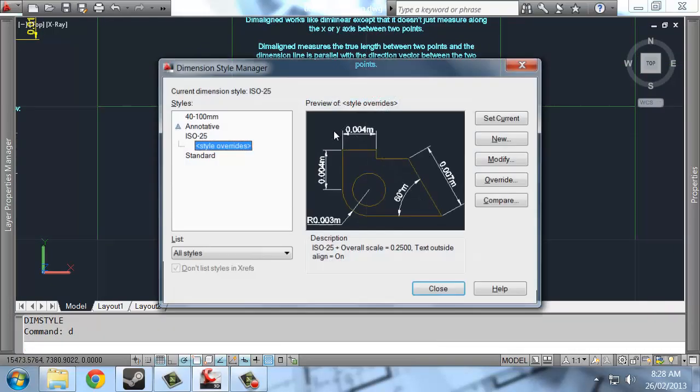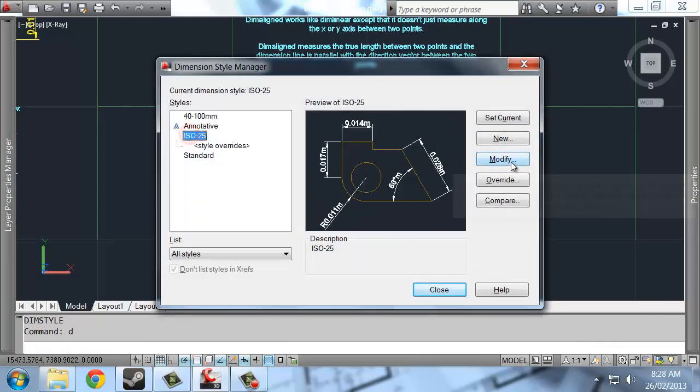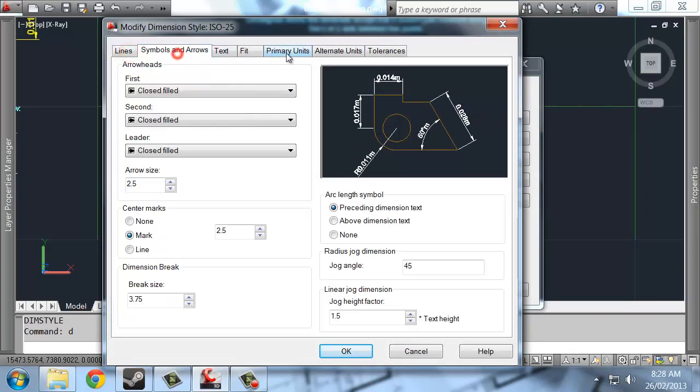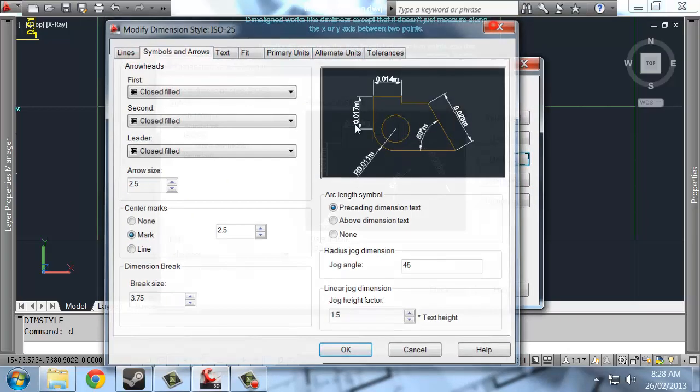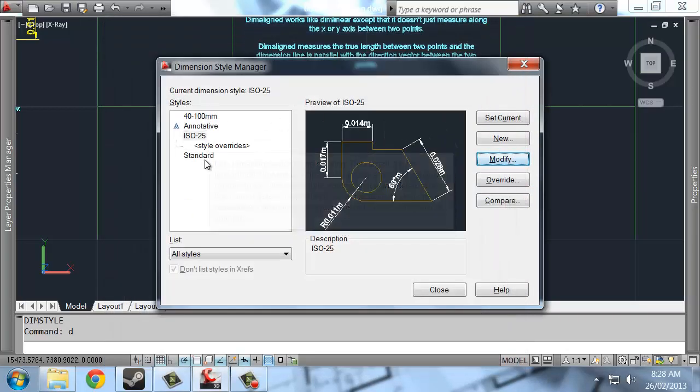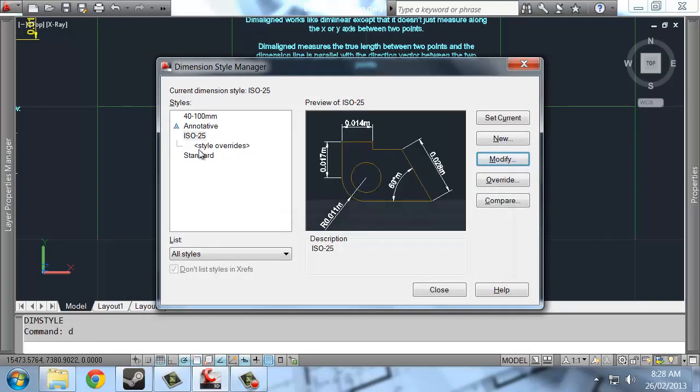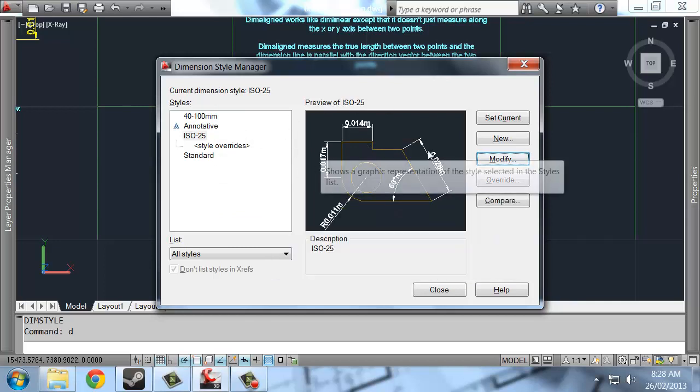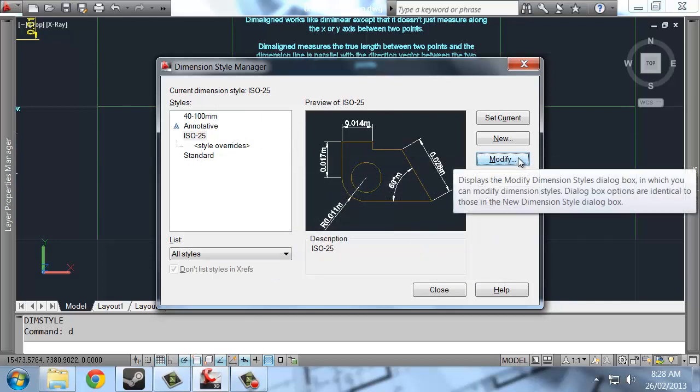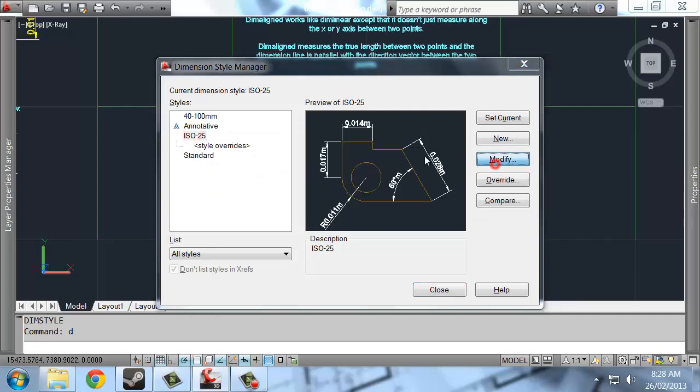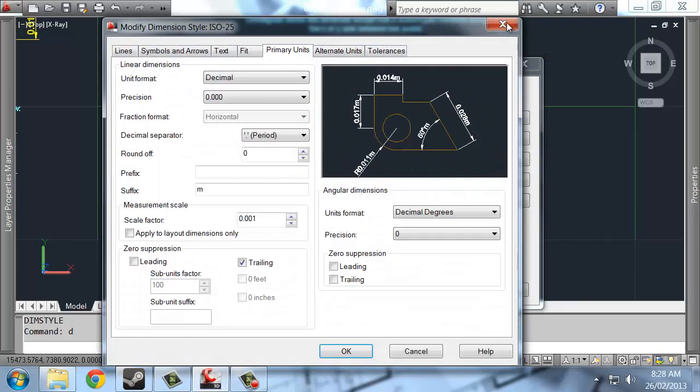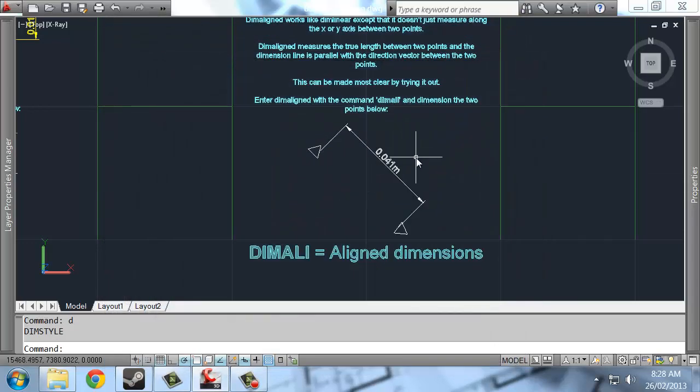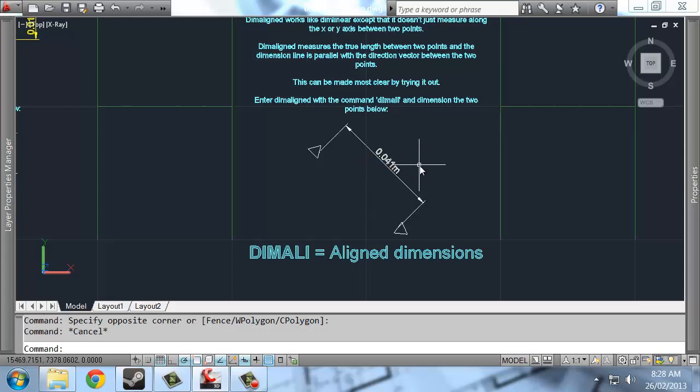So there are lots of other things that you can change in DIMM style. You can create multiple different types of dimension for you to run with in your drawing. So you might have one that's a very small scale, one that's a bit larger, one in millimeters or in meters or kilometers or whatever. And it's usually good to have dimensions on their own layer as well.